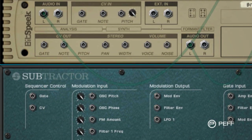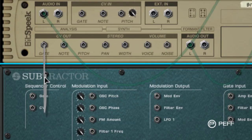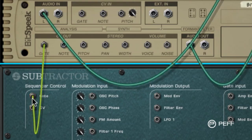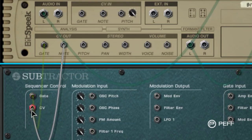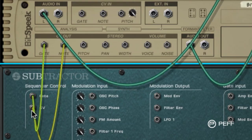Now I'm going to connect the Bitspeak CV-OUT gate and note sockets to the Subtractor Sequencer Control gate and CV inputs.